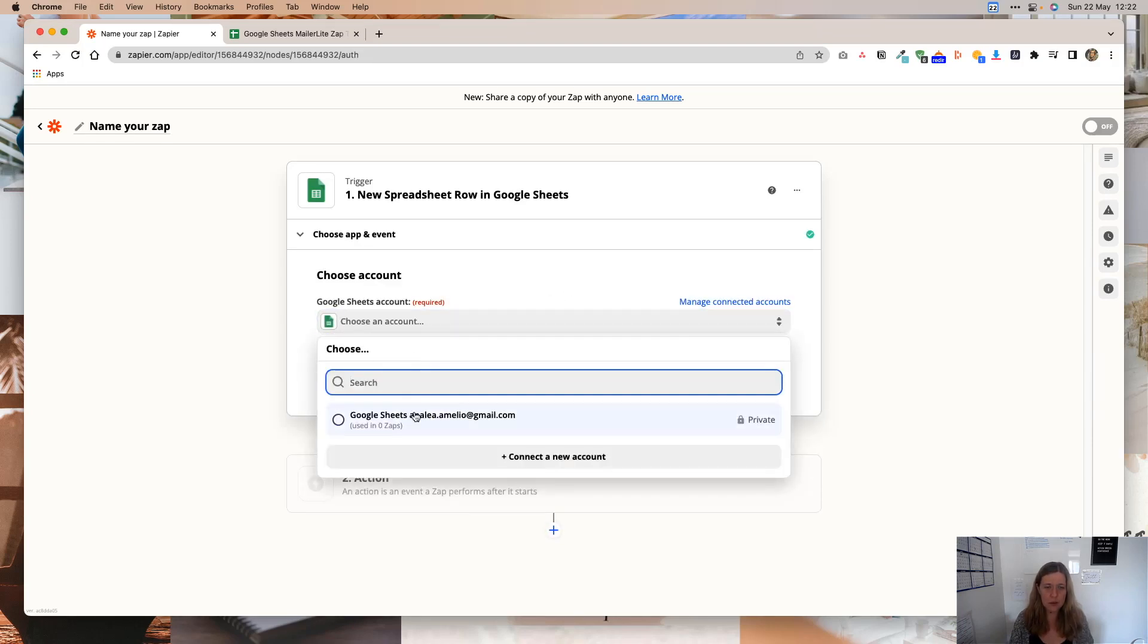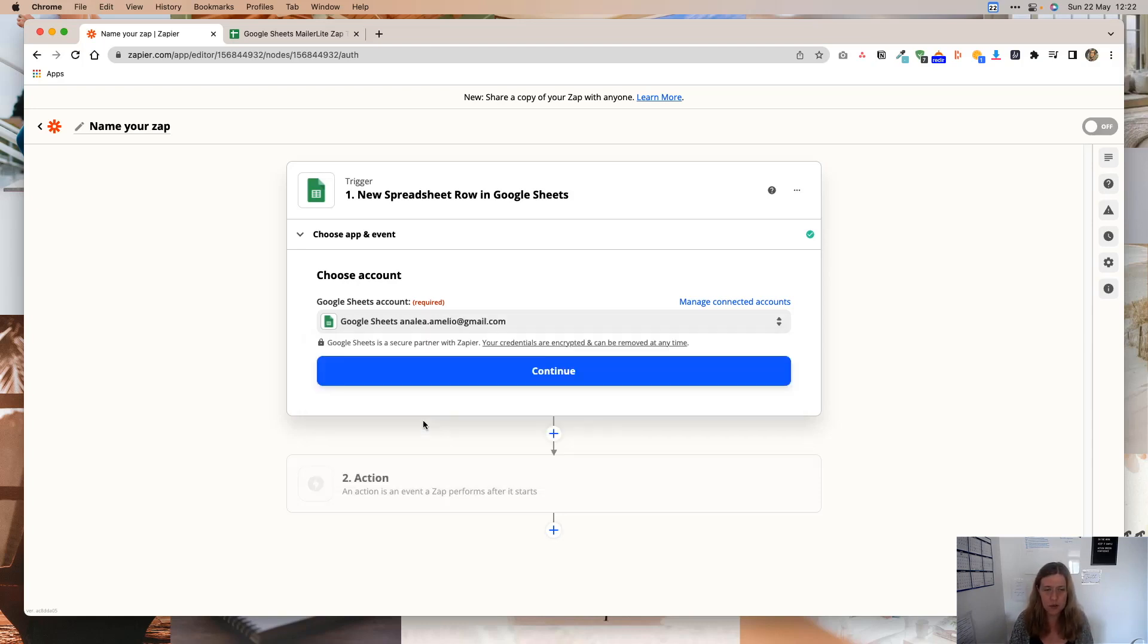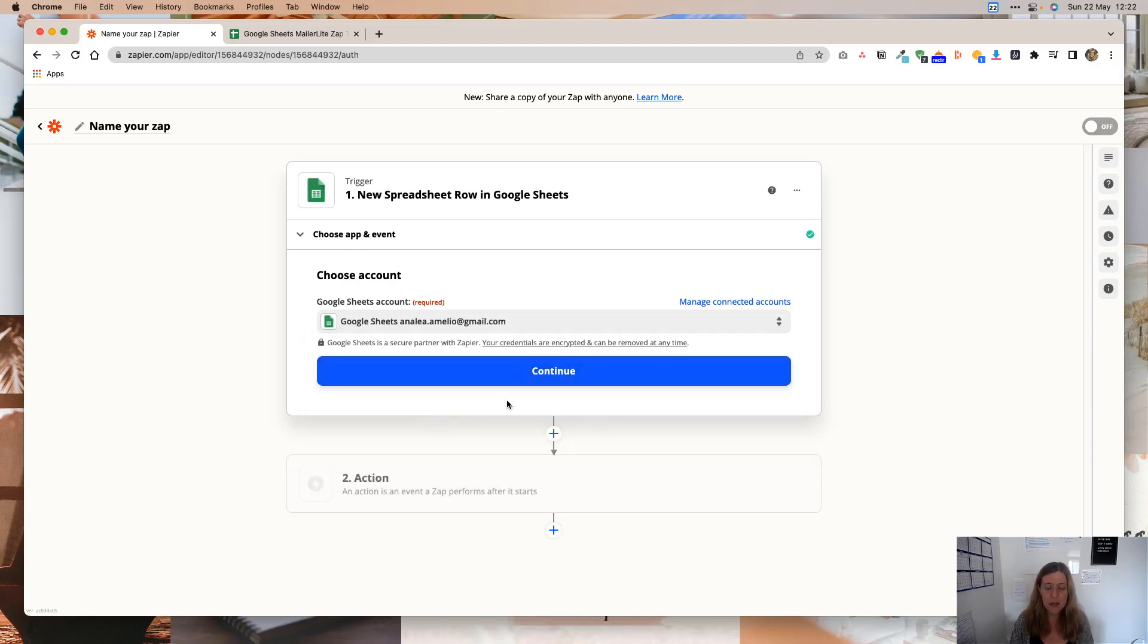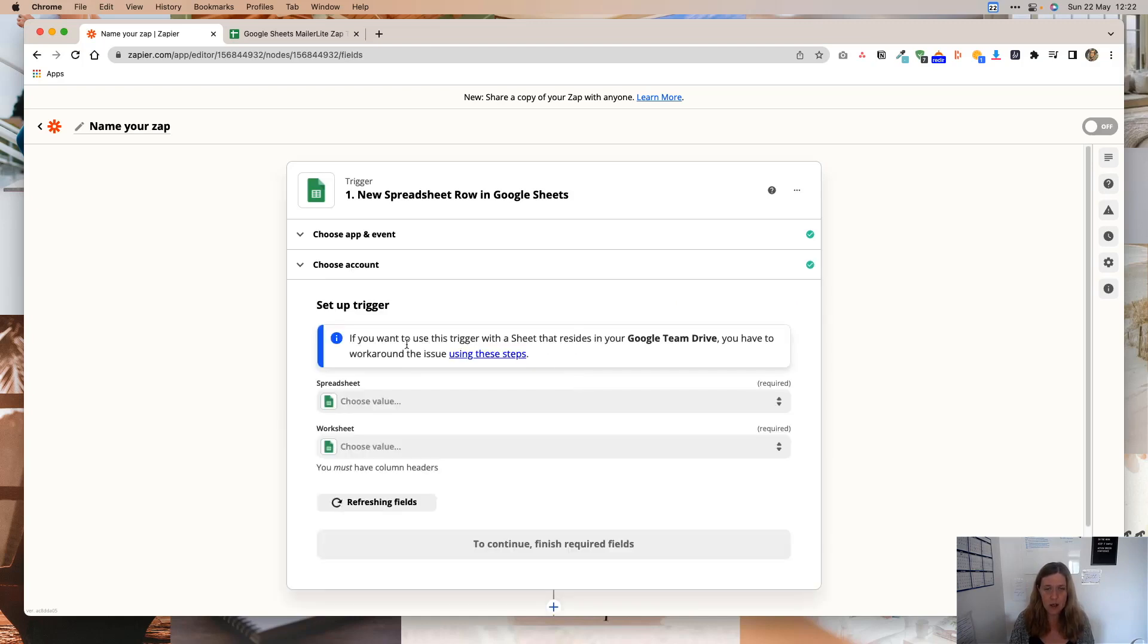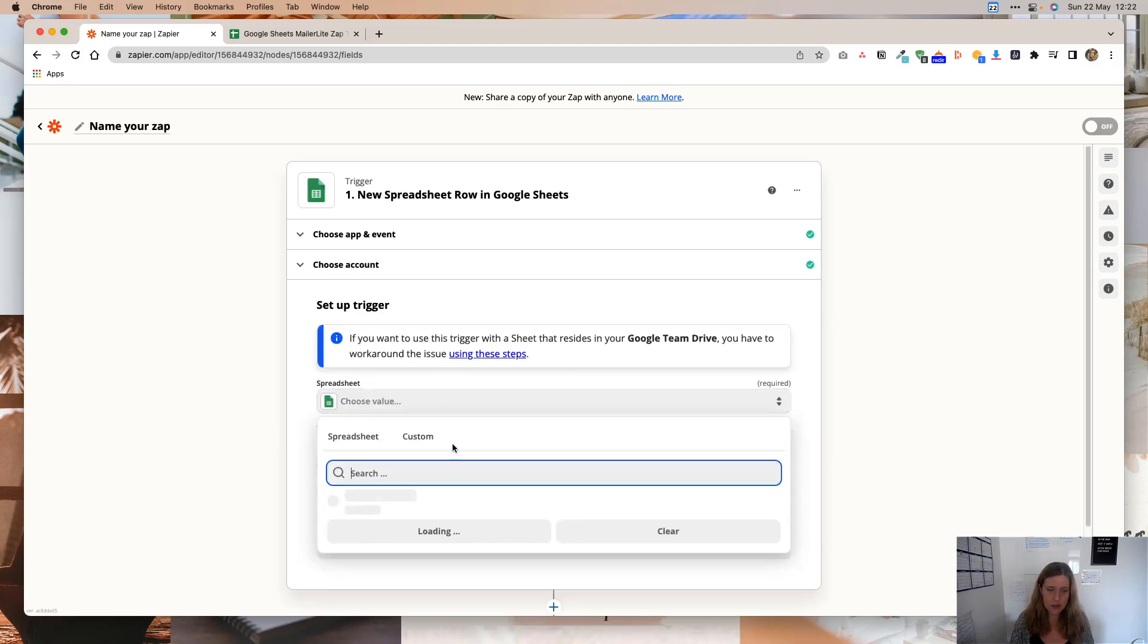You're going to connect your Google Sheets account. Now mine is already connected, so I'm not going to go through the connection process. But basically, it's going to ask you to connect. It's going to pop open a new window and you will be able to grant the permissions to Zapier there. So I'm going to click Continue.